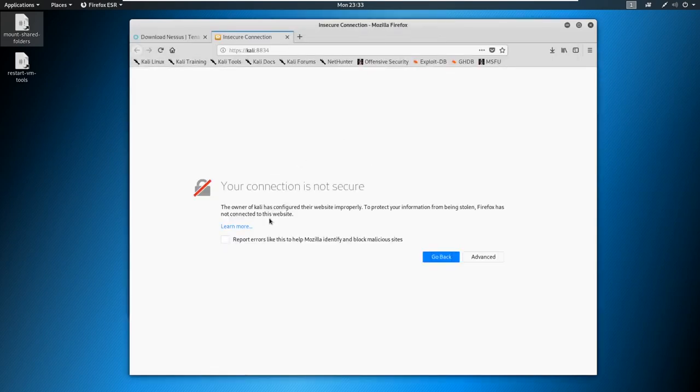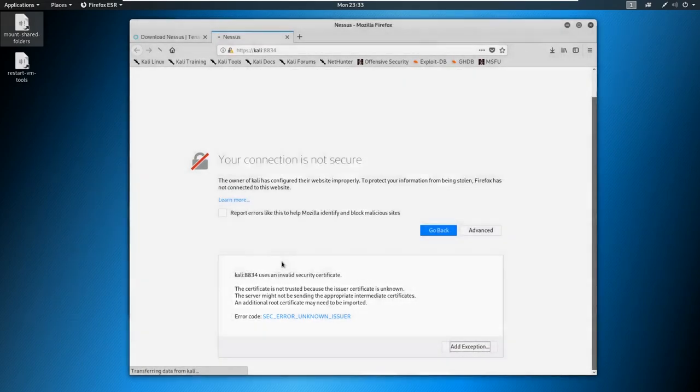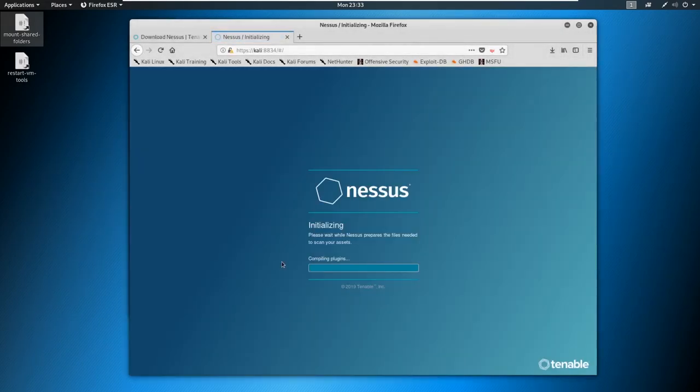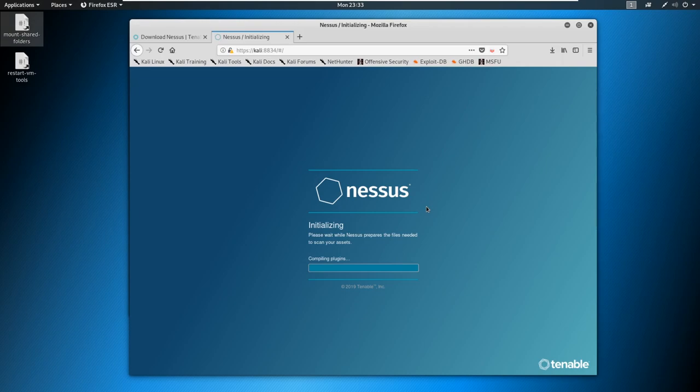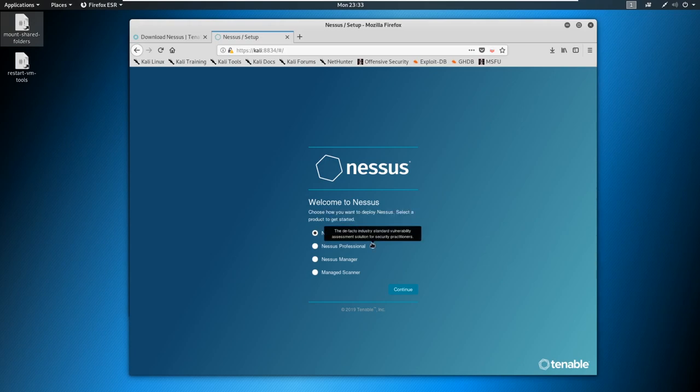And then you're going to see your connection's not secure. We're just going to say advance, add exception, confirm. And here is Nessus. Now this is going to compile plugins here. So this is going to take some time, go ahead and let this finish. And when it does, we're going to download or install Nessus essentials.